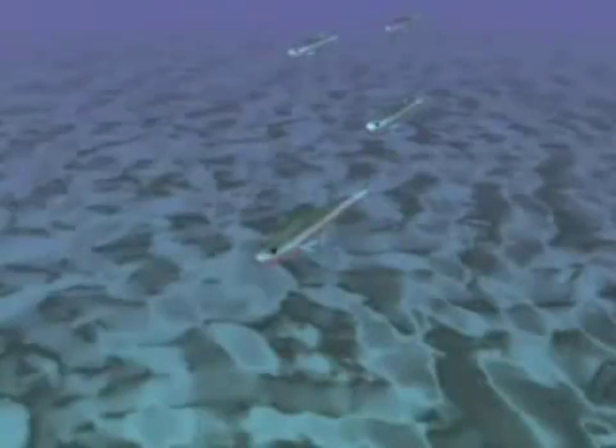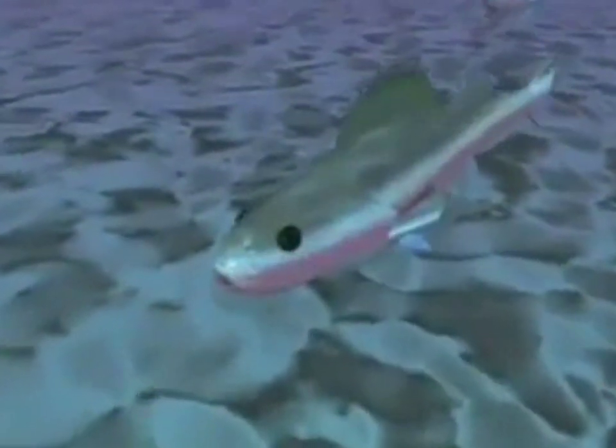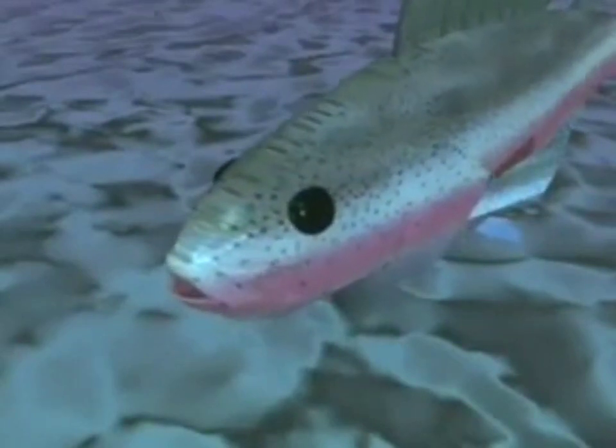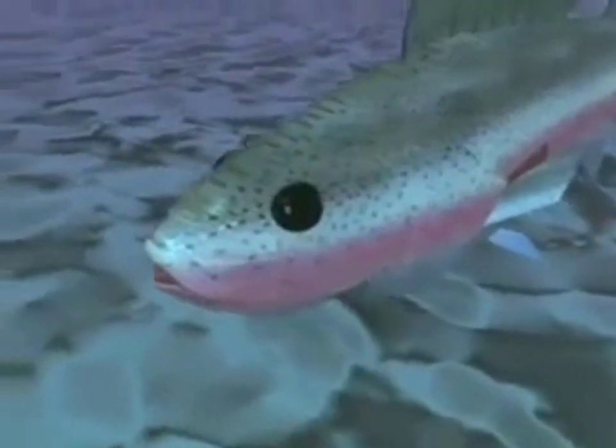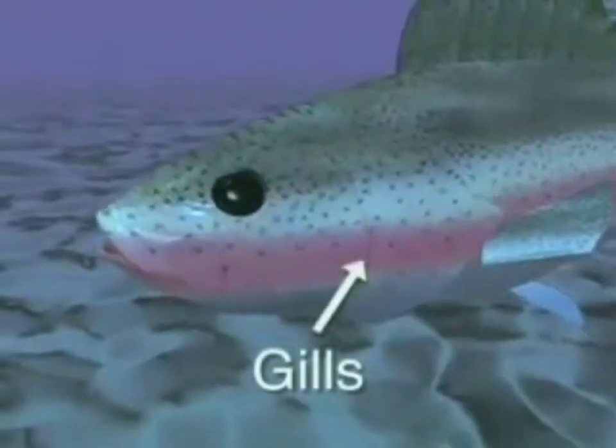Unlike land animals, almost all fish breathe or get their oxygen from water. Instead of using lungs, fish breathe with organs called gills.